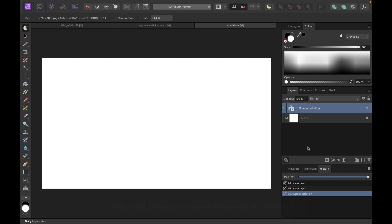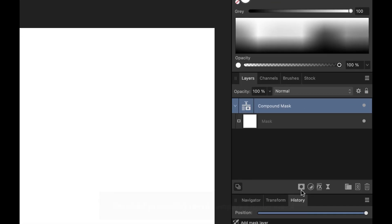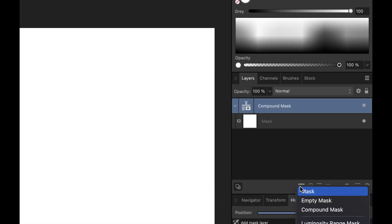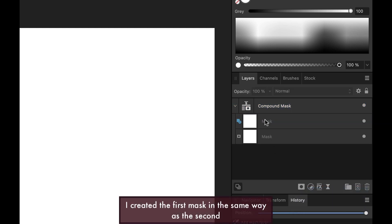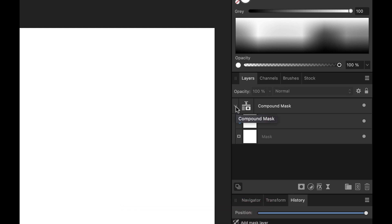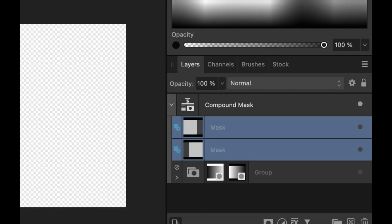To create the mask inside the compound mask, you just choose the mask layer, choose mask here. And then you'll have two masks inside the compound mask. You can collapse this list of masks by clicking on this disclosure button here. So that's how you create the compound mask.